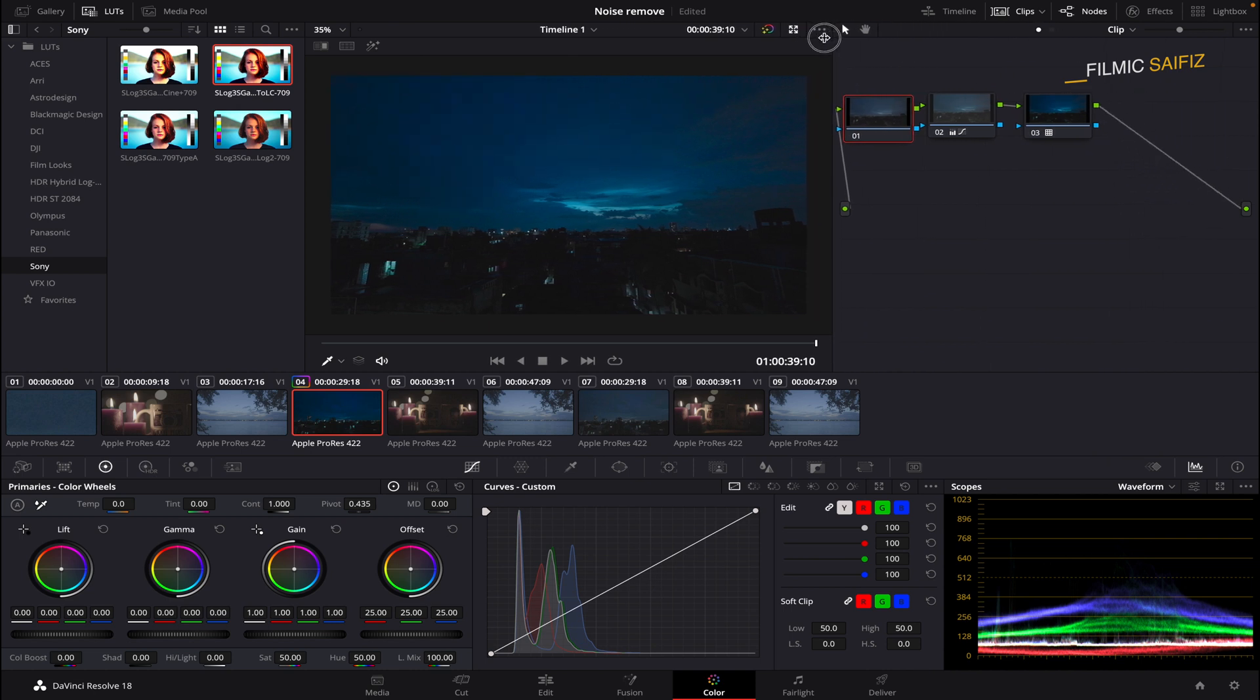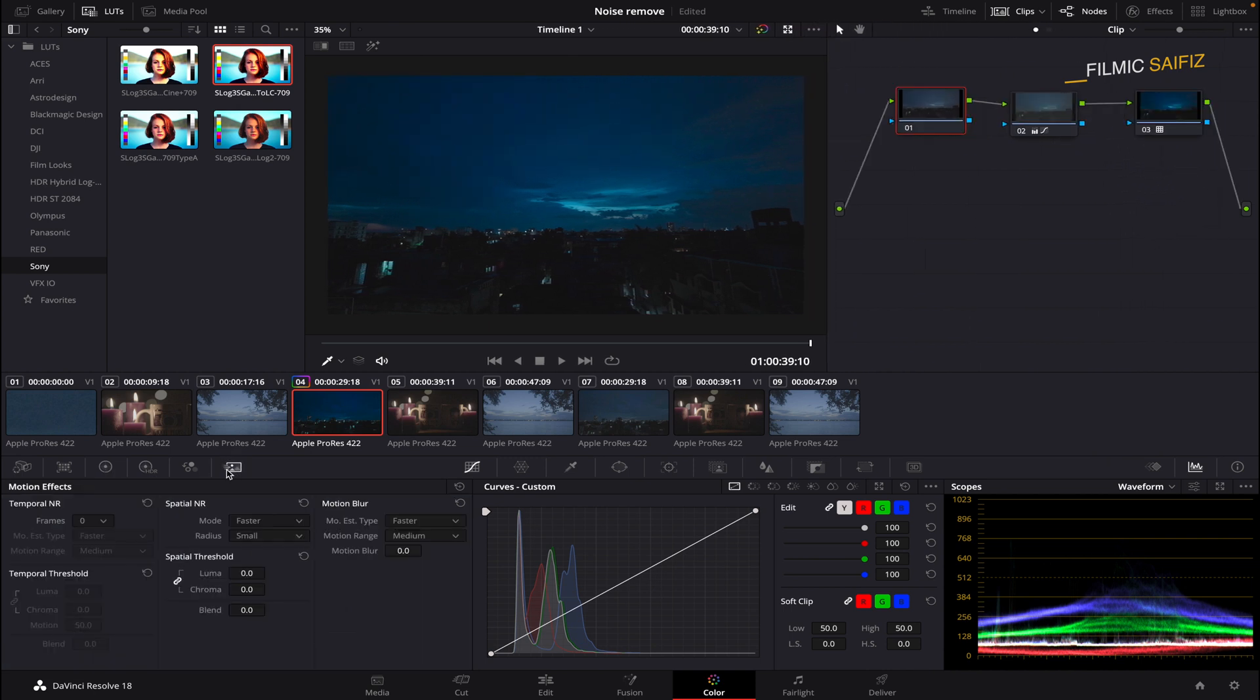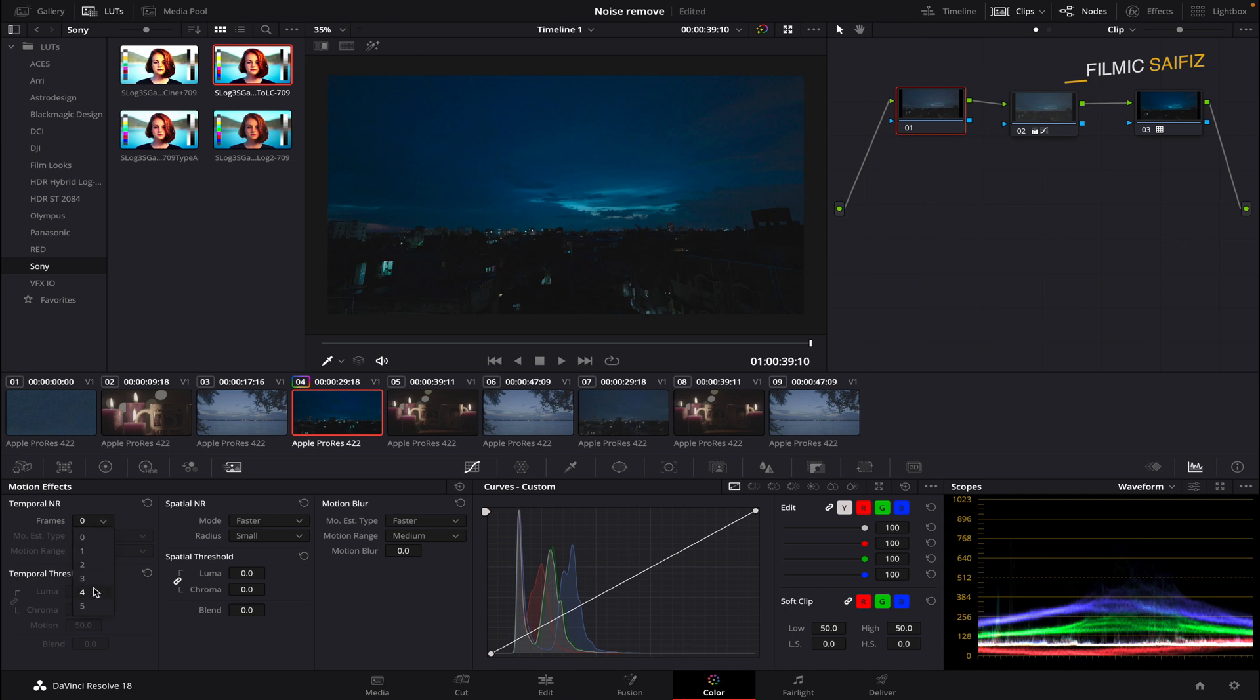Next, click on the Motion Effects panel and select Temporal Noise Reduction. There, you will find Frame Selector option. The higher the frames, the better the result, but a powerful graphic card is required for higher frames. Choose the frames accordingly.